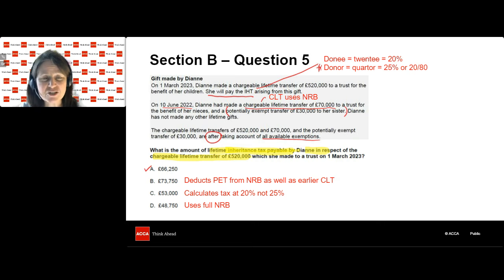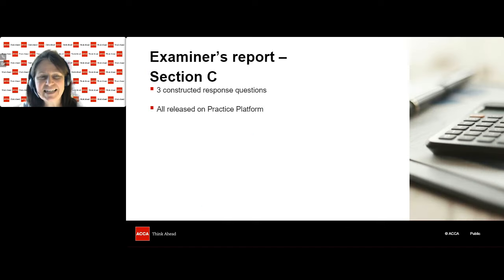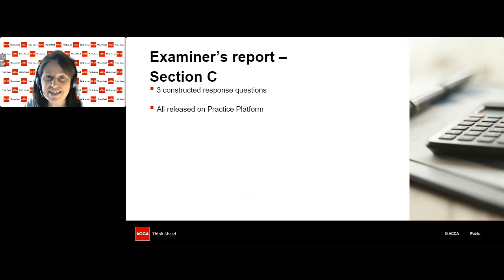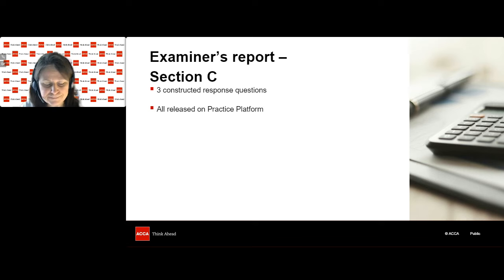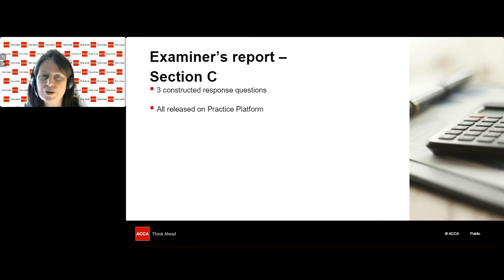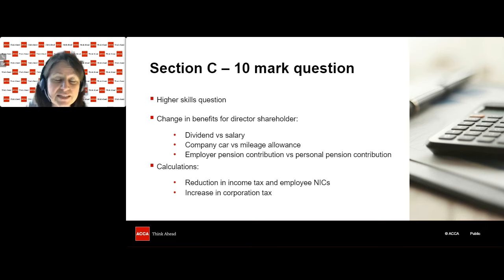That was Section B — most likely inheritance tax, capital gains tax, and VAT. Moving on to Section C, the constructed response questions. These are all released on the practice platform, so if you haven't looked at them, definitely worth having a go. We have information in the examiner's report. I'm not going through these questions in full, but I'll look at key points — particularly how to present your answers, common mistakes, and how to approach them. Starting with the 10 mark question, which is probably the trickiest as it's the higher skills question.